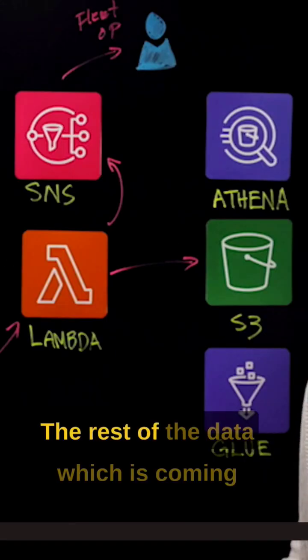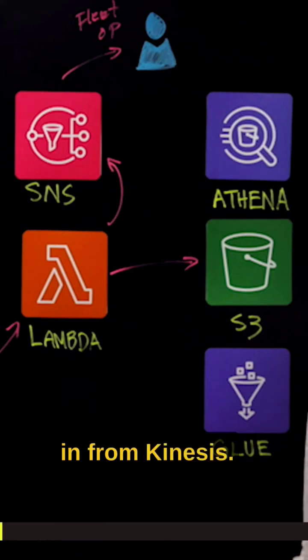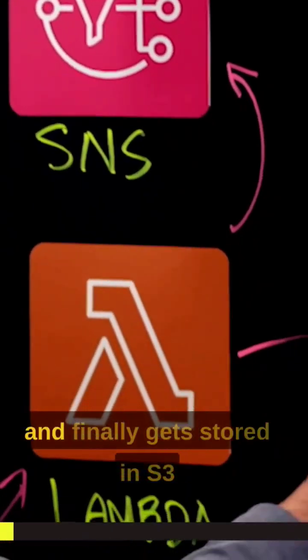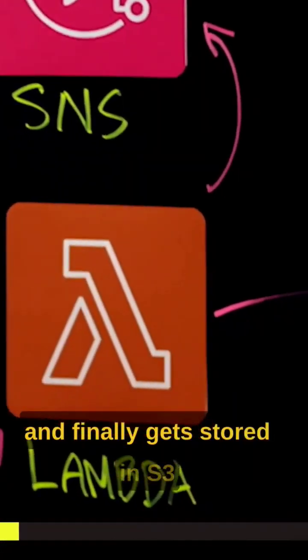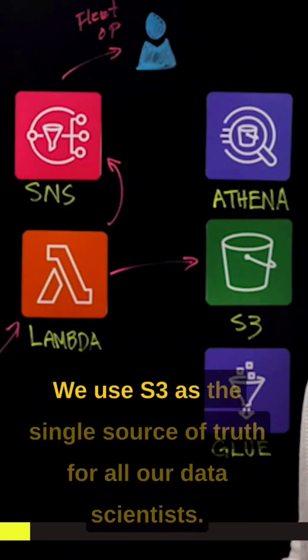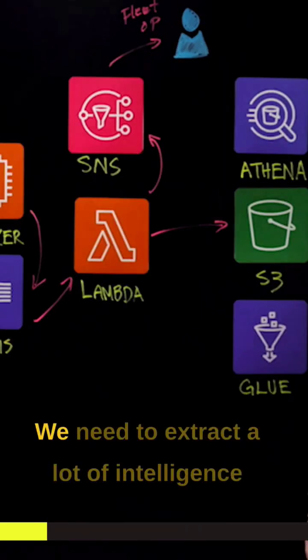The rest of the data, which is coming in from Kinesis, goes through the Lambda and finally gets stored in S3. We use S3 as the single source of truth for all our data scientists.